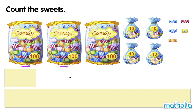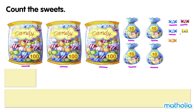200, 300, 310, 320, 330, 340, 341, 342, 343, 344, 345. There are 345 sweets.